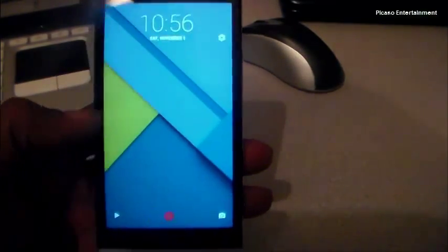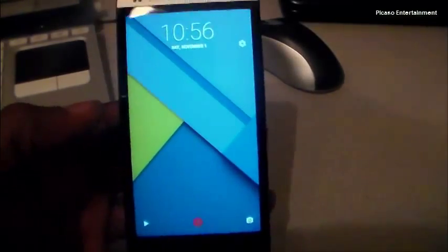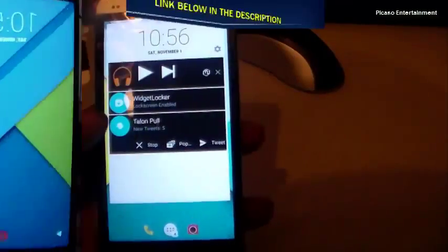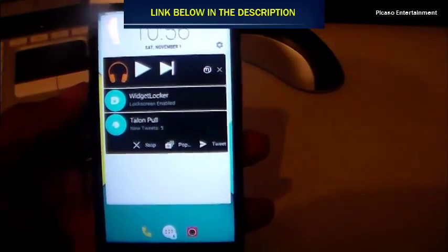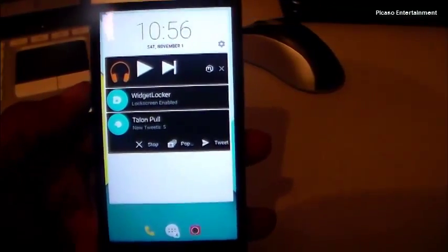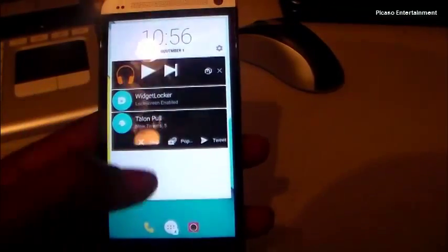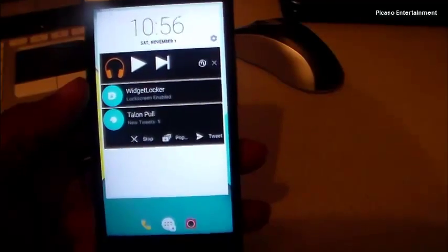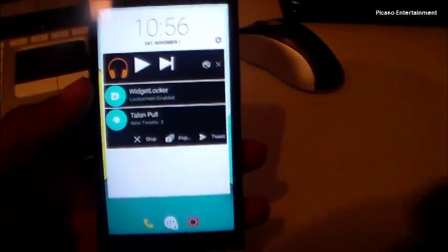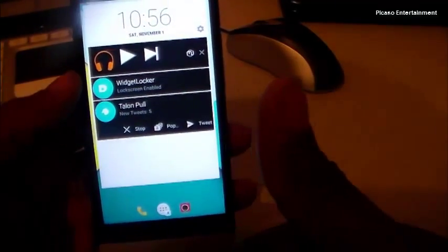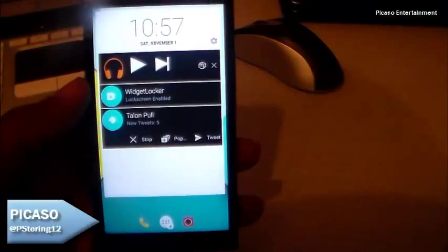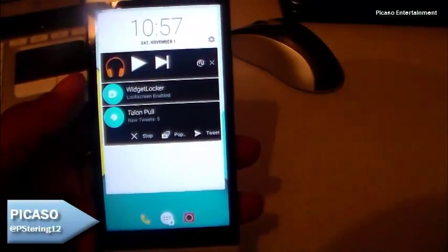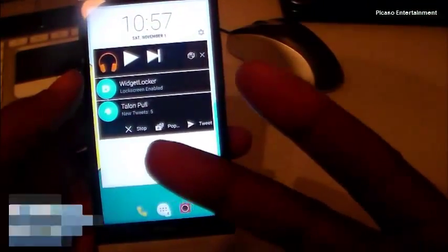That's another way to mimic that Lollipop feel on your device, especially if you won't be getting the update. Links to everything — Notif Widget, Zedge, Paper UI theme — will be in the description. Hope you enjoyed, leave a thumbs up. It's your homeboy Picasso, your humble host — see you in the next one!